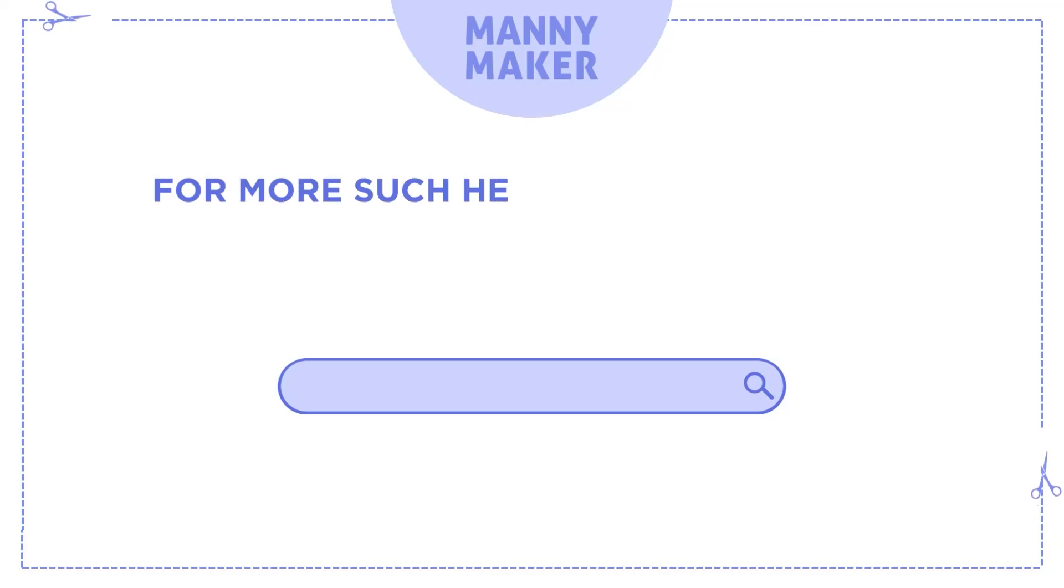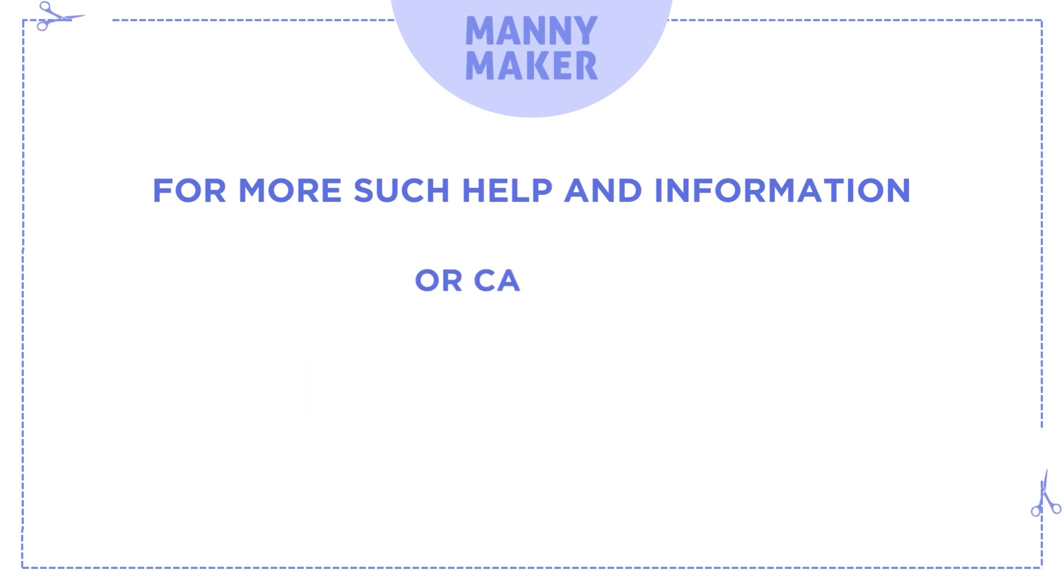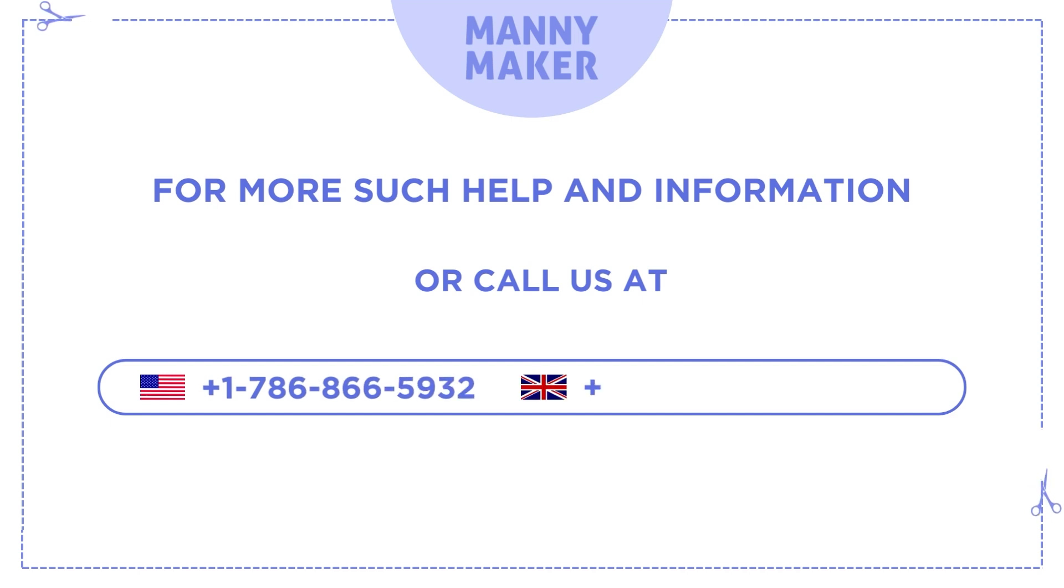For more such help and information, visit us at www.mannymaker.com or call us at +1-786-866-5932 or +44-020-3983-0480.